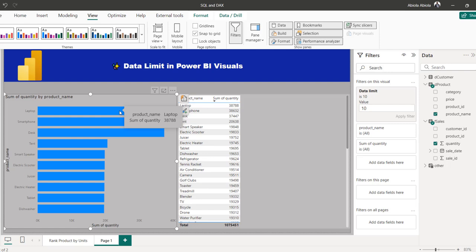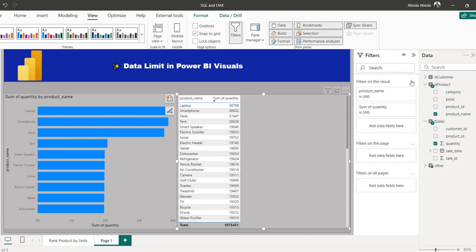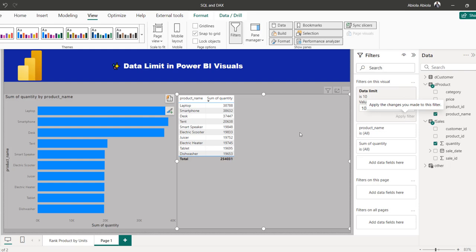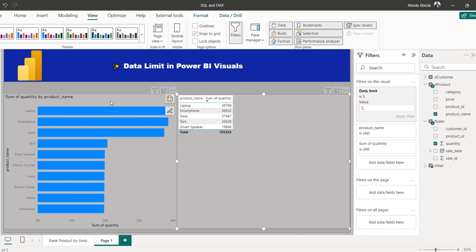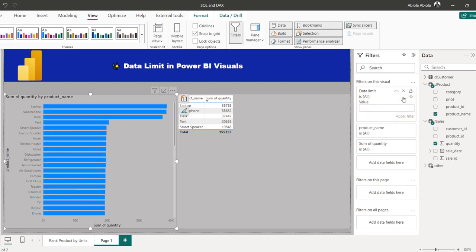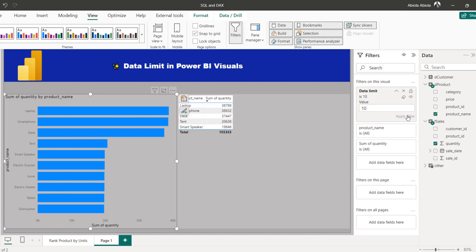Let's do the same thing for the table. Click on the table visual, then click on the ellipsis, and then add a data limit. Let's apply the same setting and click Apply. And there we go. We can also modify the list — say I want to see the top five. I'll reduce this to five, and there we go, we have the top five. Let's do the same for the clustered bar chart — click on that, click Apply, and we have the top five product names by sum of quantity. You can also clear this if you want to return to the original state.